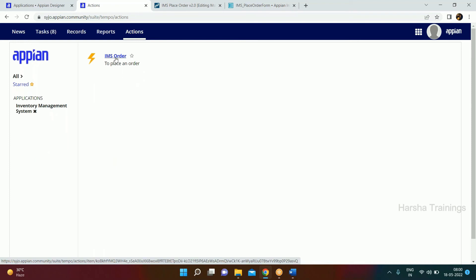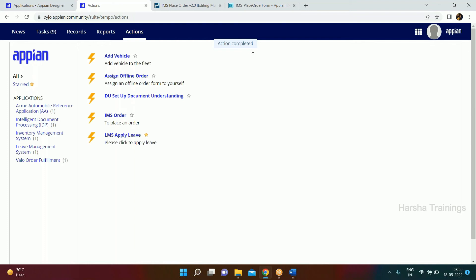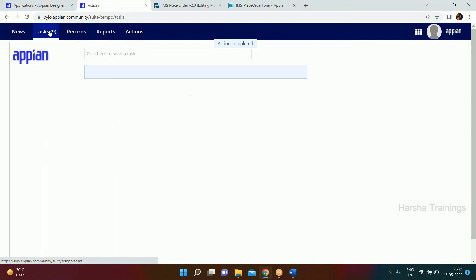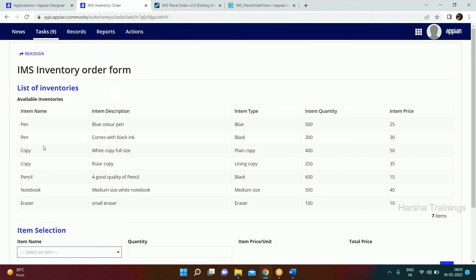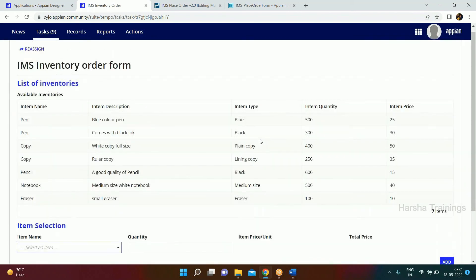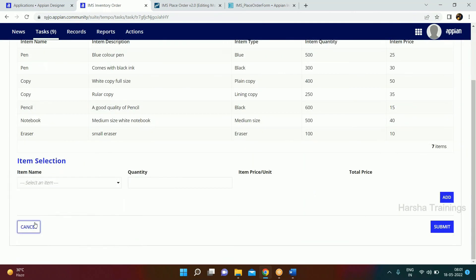Right now there are eight tasks. I click on IMS Order — action is completed, tasks become nine. I go to Tasks and I can see the form there. I click on it and I get everything we have designed.